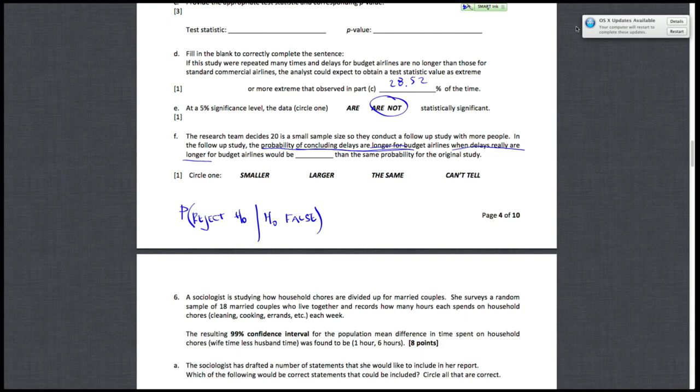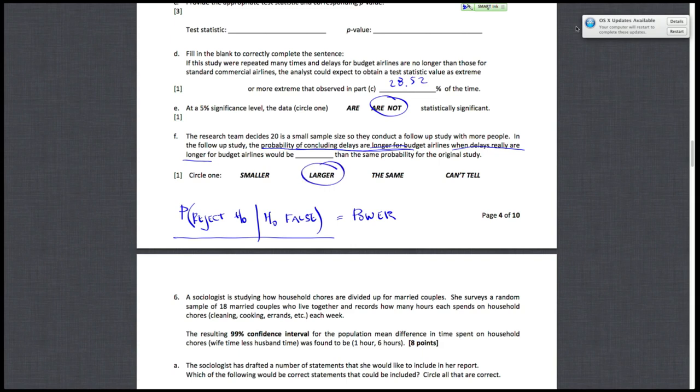If you notice, this is just the power of the test. Correctly rejecting the null hypothesis. And when we increase the sample size, our power goes up. So the probability that we would correctly reject the null hypothesis is larger.